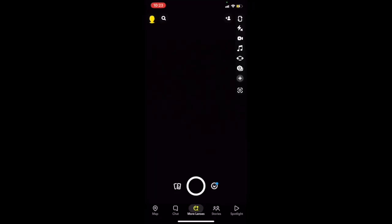Today we're going to learn how to quote unquote Photoshop on Snapchat, cutting out one image and placing it onto another.